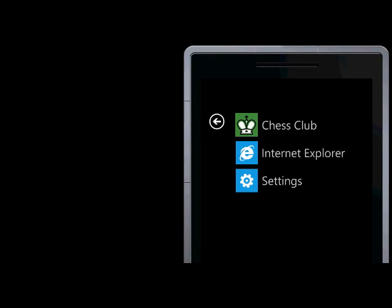Hi, I'm Richard from Random Software, and I'm going to be walking briefly through the Chess Club app that we're developing for the Windows Phone 7 device to let you play internet chess over ChessClub.com or FreeChess.org.